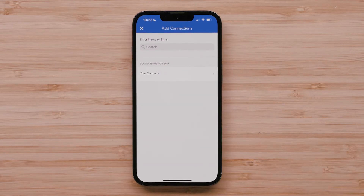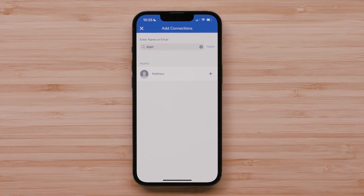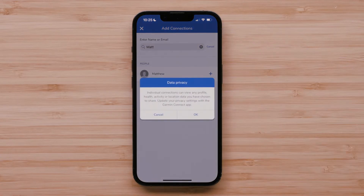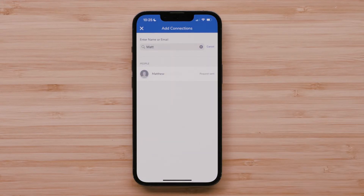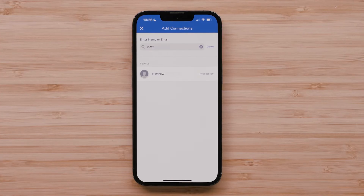Here you can search for the name or email address for friends or a family member's Garmin Connect account. Once you find the connection that you are looking for, select the plus icon, then select OK to accept the data privacy notice. This will send a connection request as an email to the connection. Connections will also see a connection request notification the next time they sign in to Garmin Connect, and they can then accept in their Garmin Connect account.